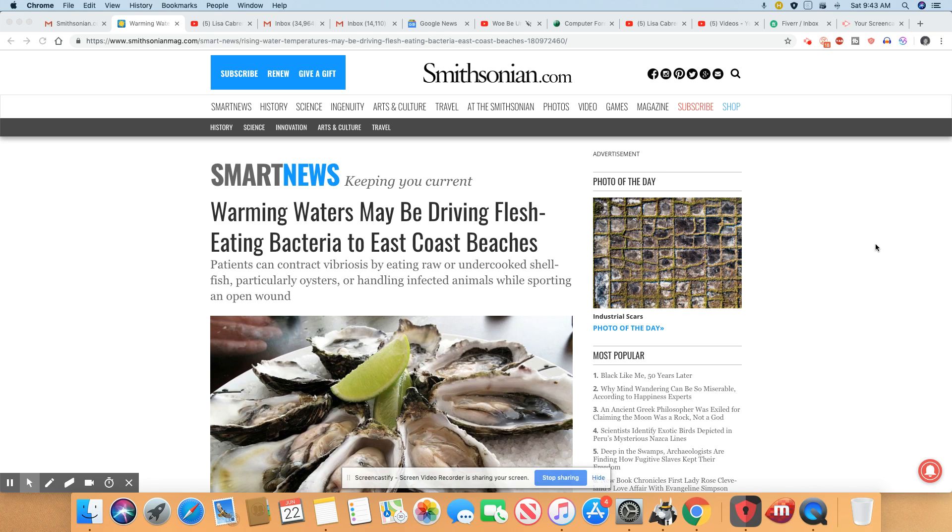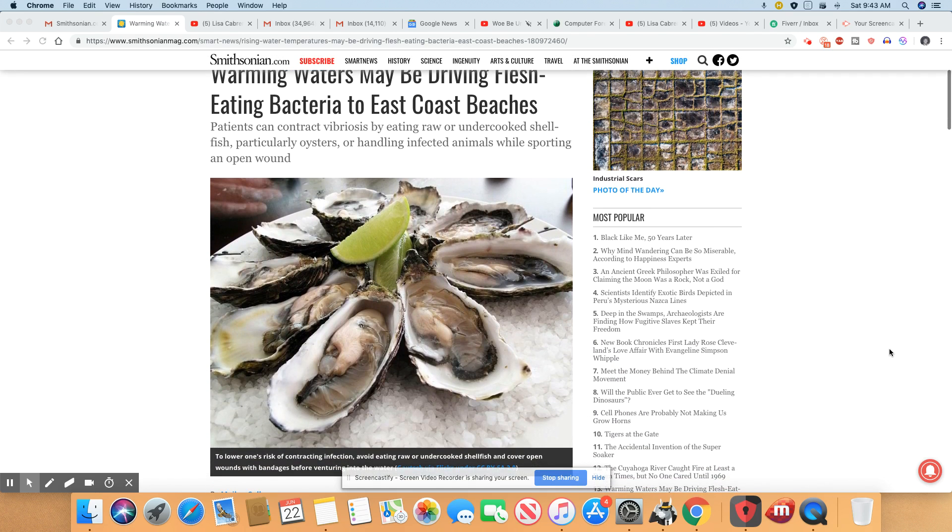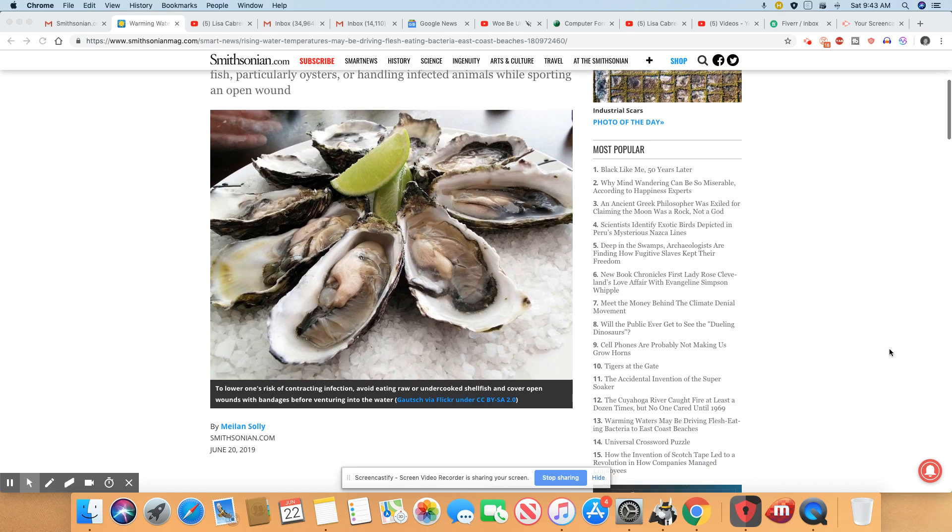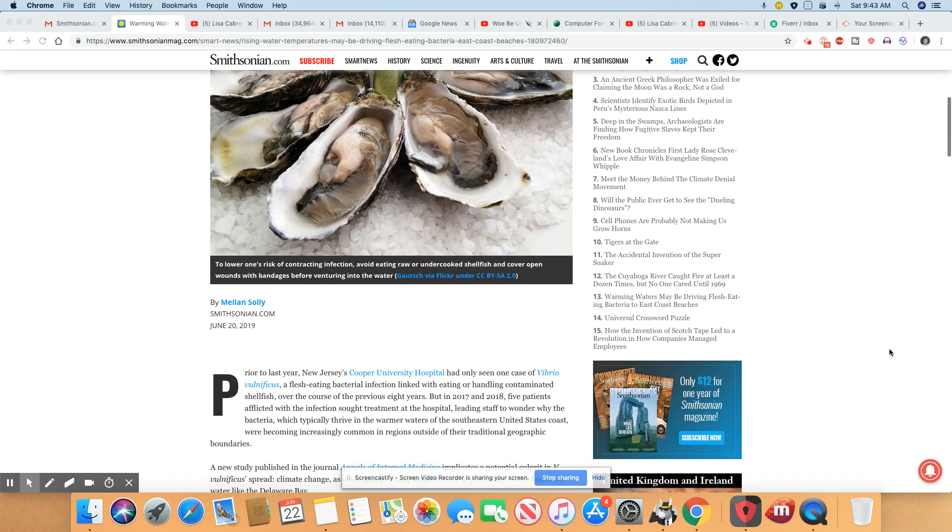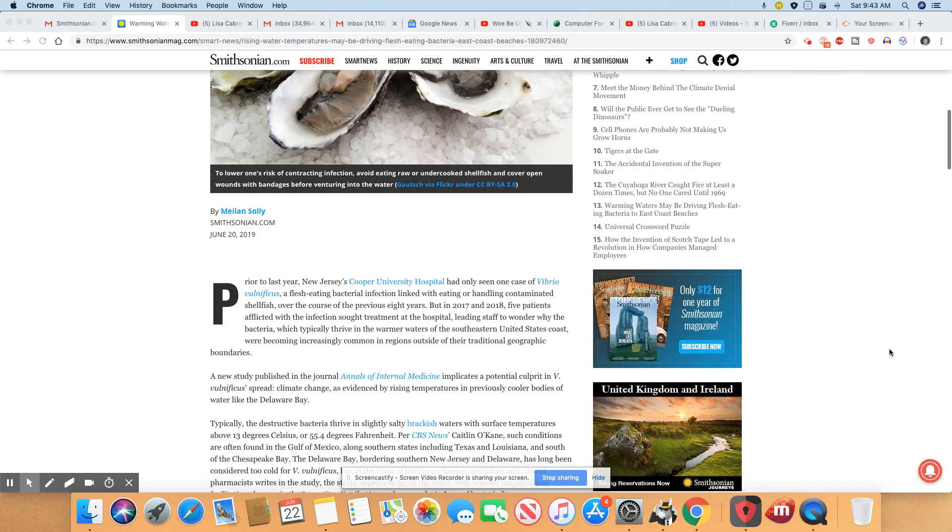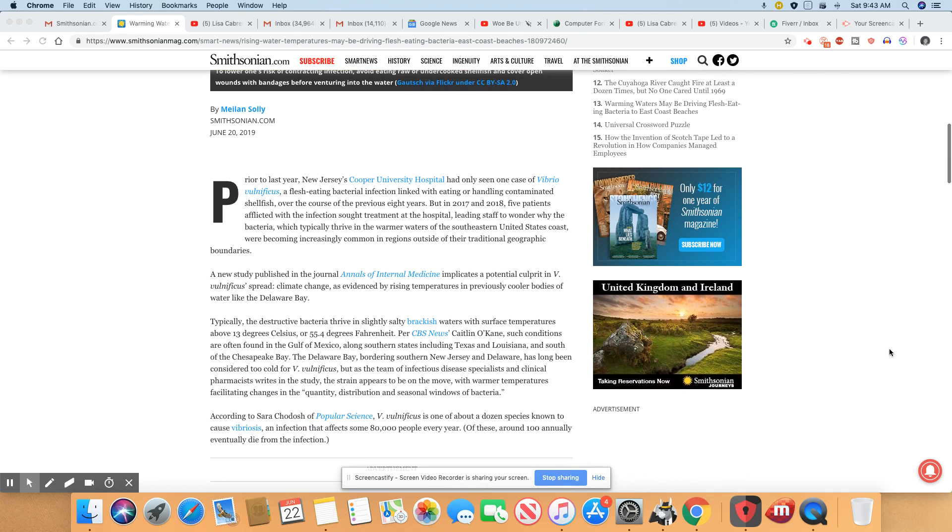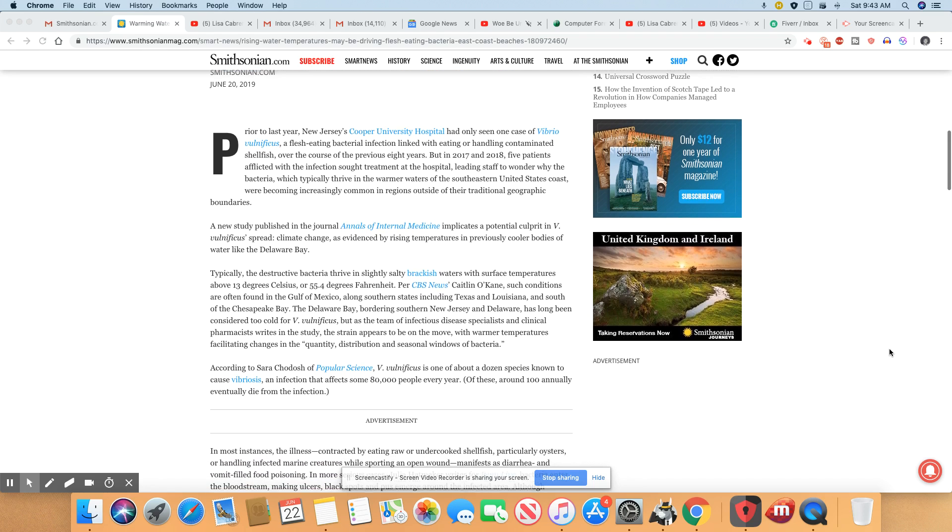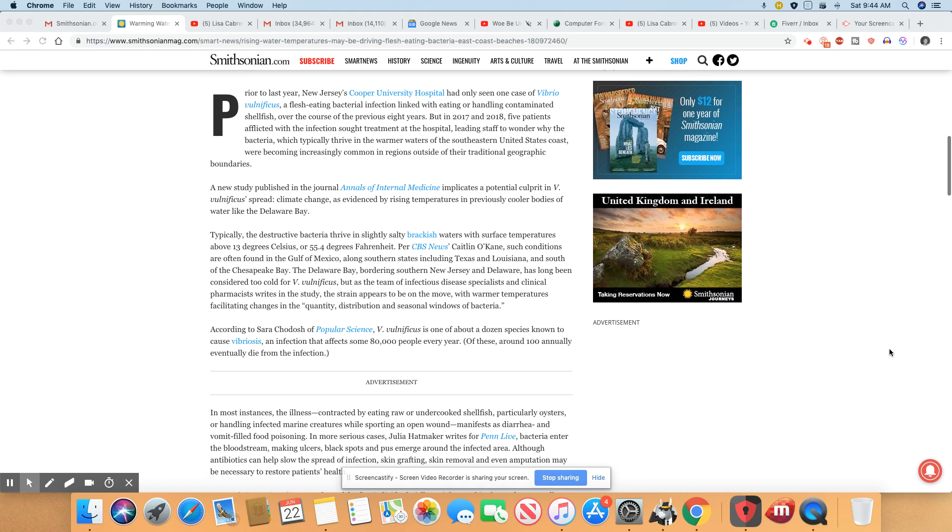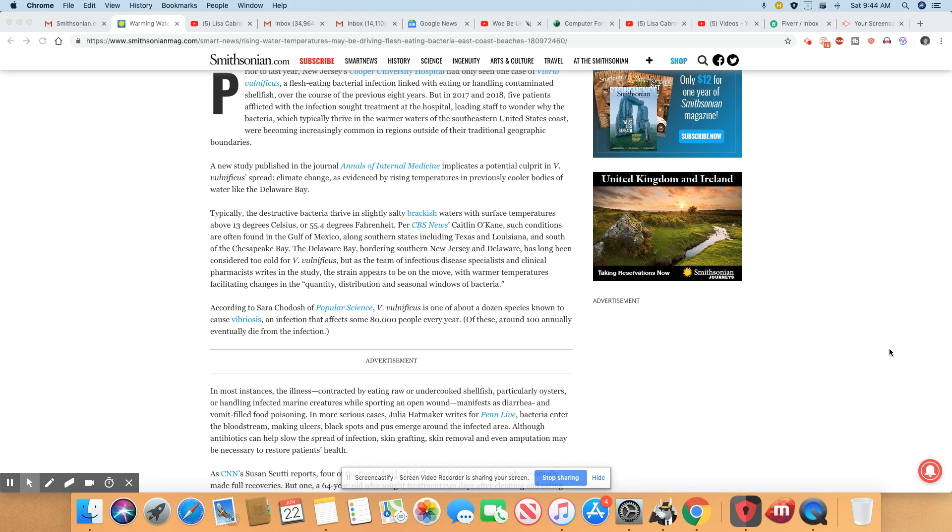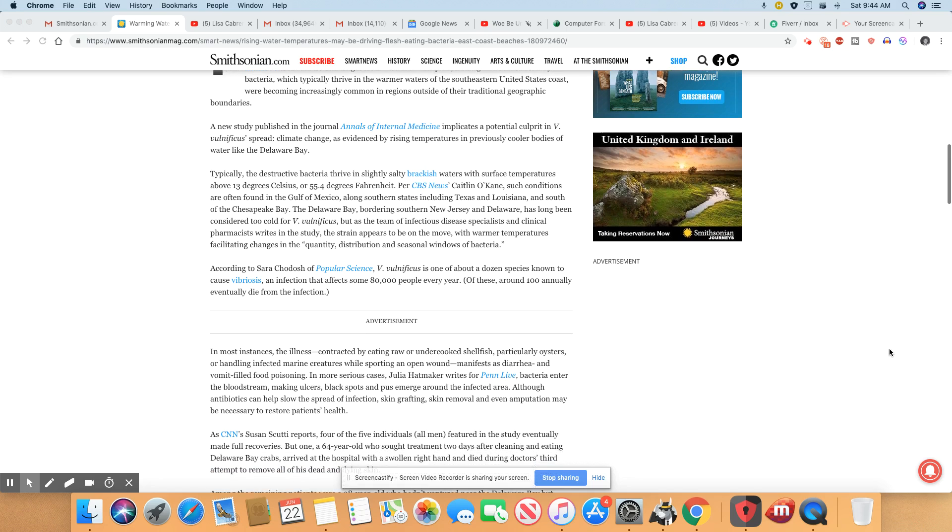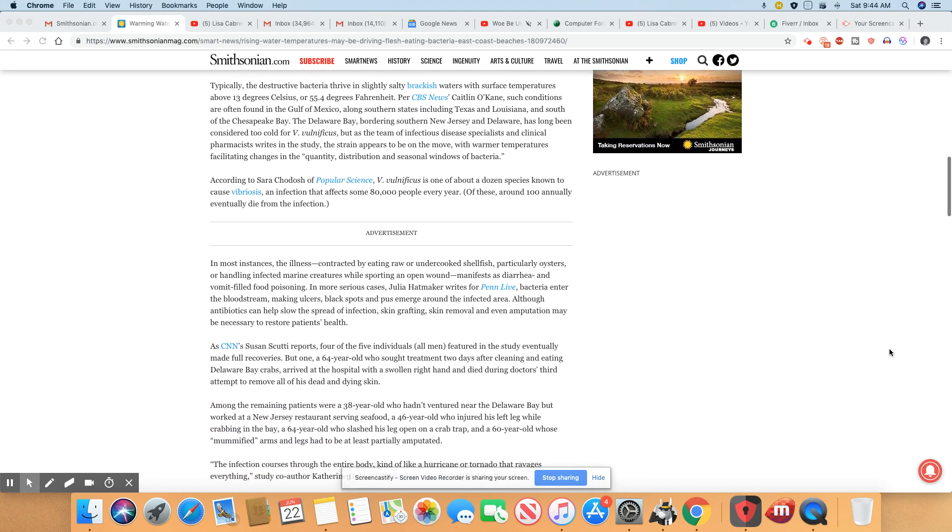So unfortunately this is how it is, and I'm not surprised that the people that are eating these things are the ones impacted the most. Here in New Jersey there are cases of the flesh-eating virus and it's increasing only because the ocean waters are getting warmer.